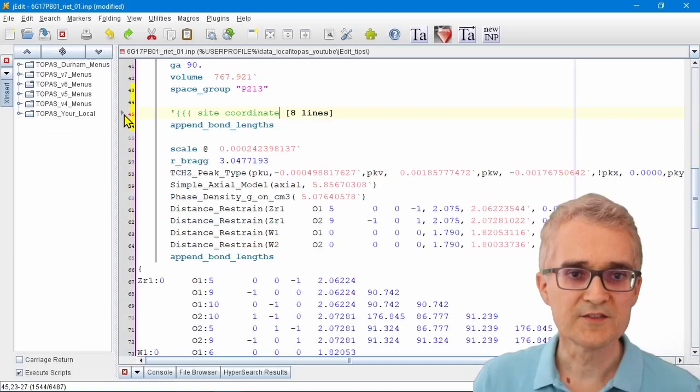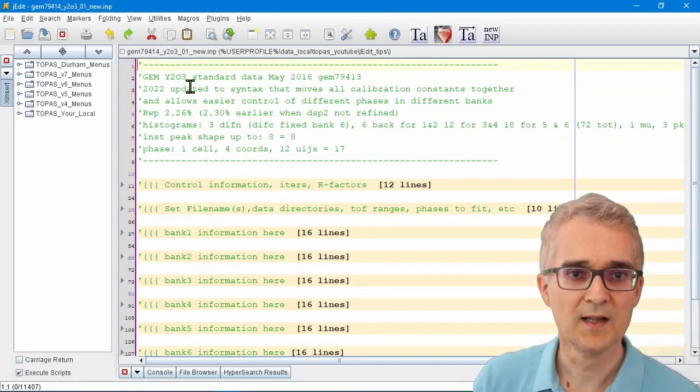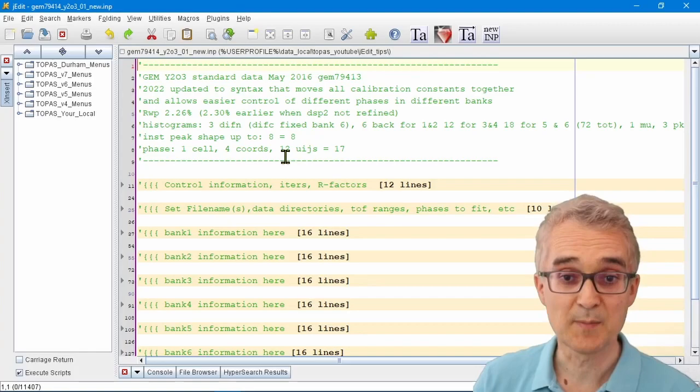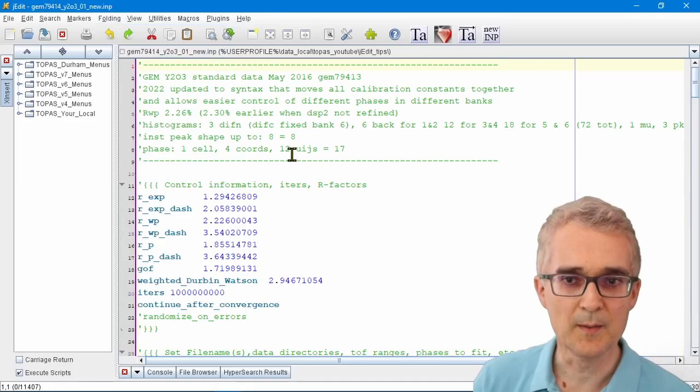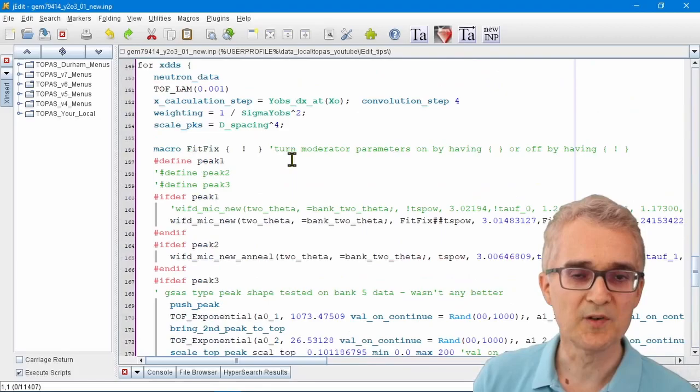That can be a very useful way of working. With simple files you don't need it, but let me show you a more complex Rietveld refinement file. This is a Rietveld refinement file for refining against six banks of data simultaneously on the time-of-flight neutron spectrometer. If I show you the full input file, you can see this is a long and complicated input file, but I've deliberately put folds on it.